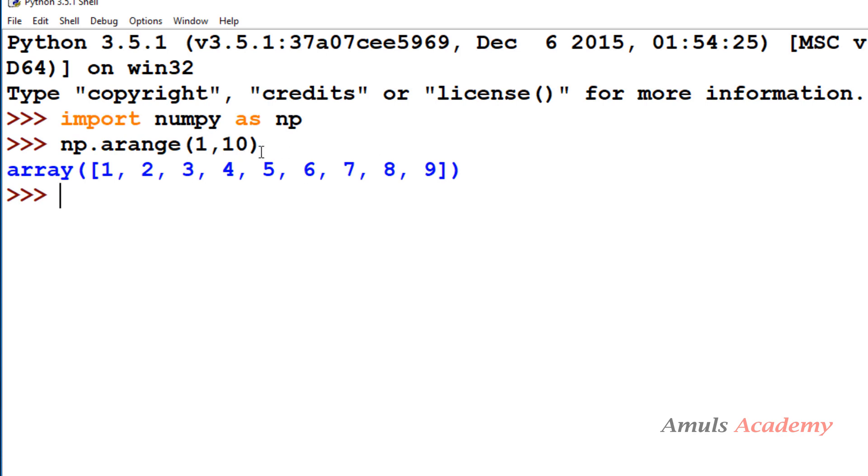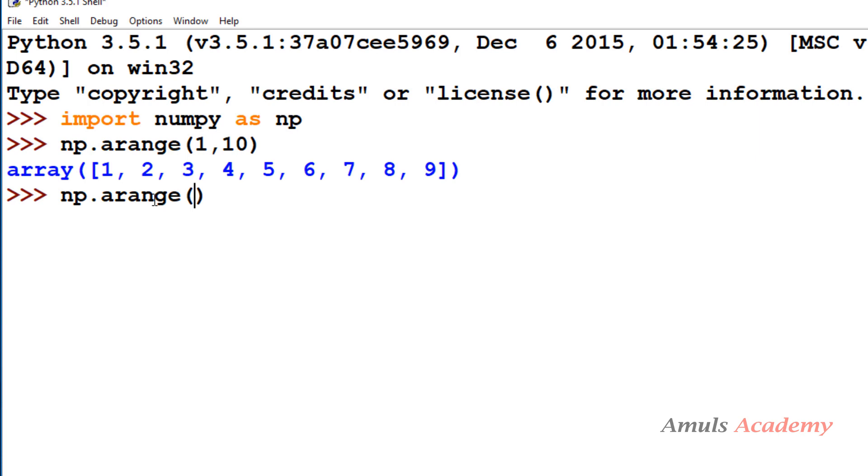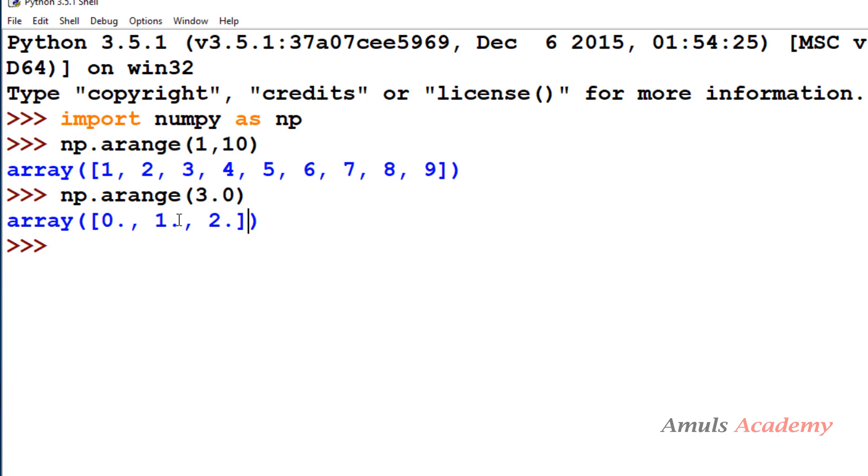We didn't mention the step so it takes default value that is 1, so here we can see the difference between values is 1. Next we won't take start, we directly take stop. I will take a floating point value. Now here we can see it will take 0 as the starting value. We didn't mention start so it will take value from 0, the default value for start. These are one dimensional arrays.